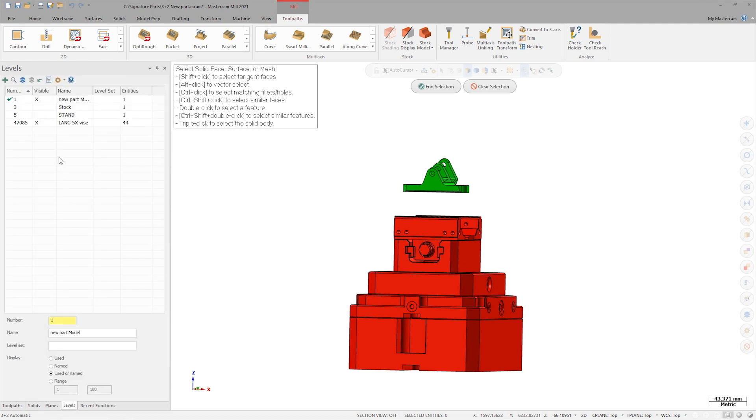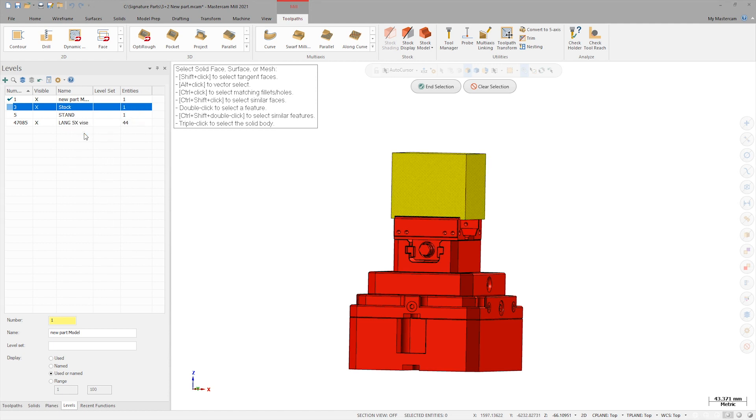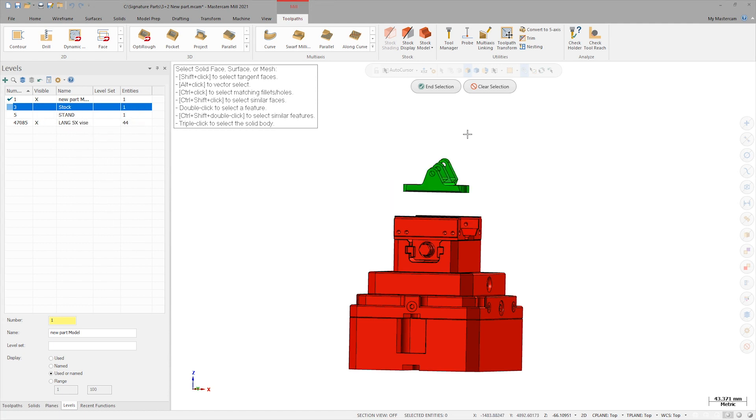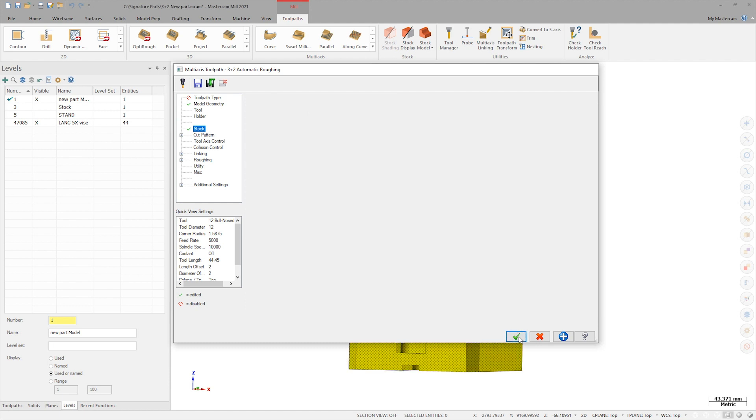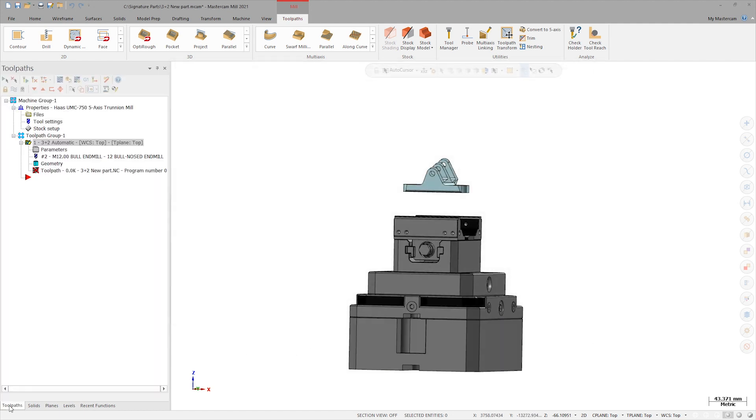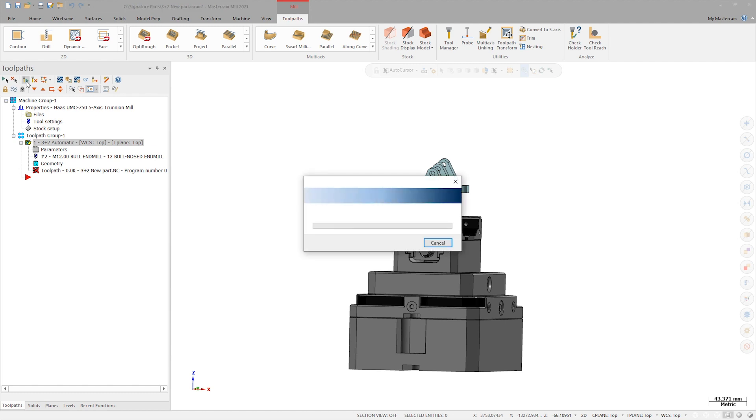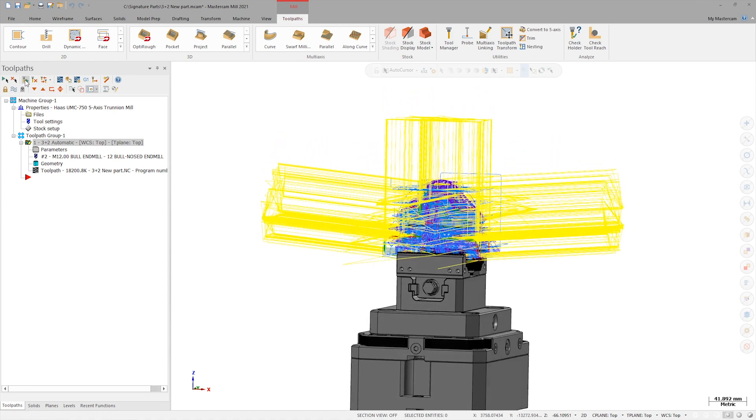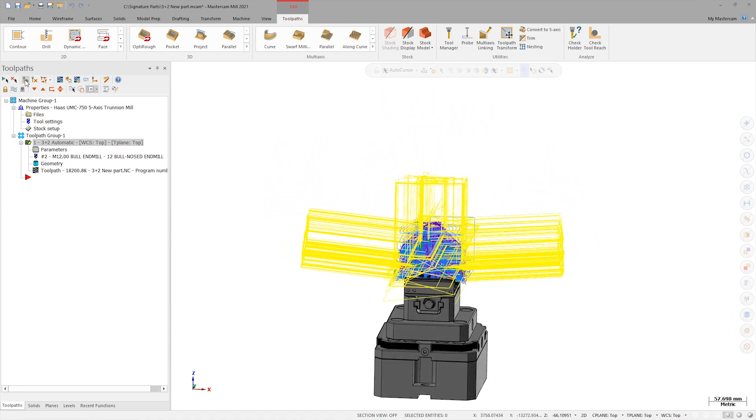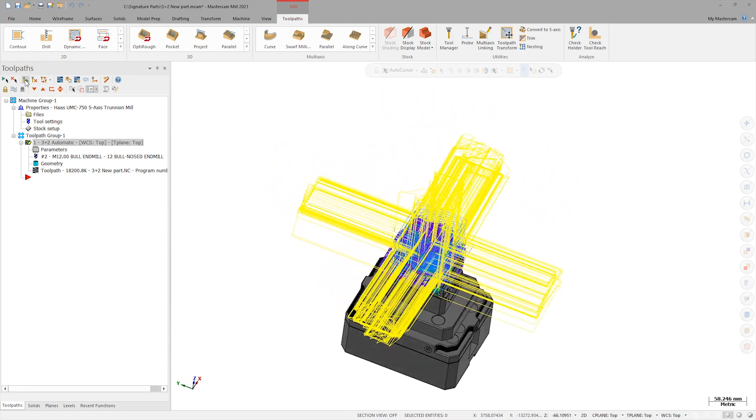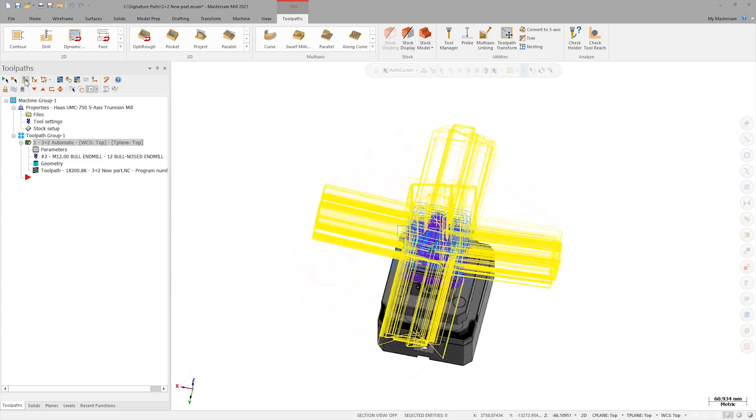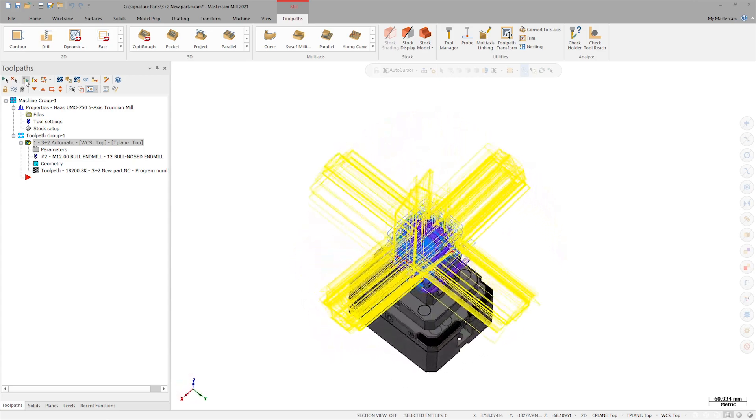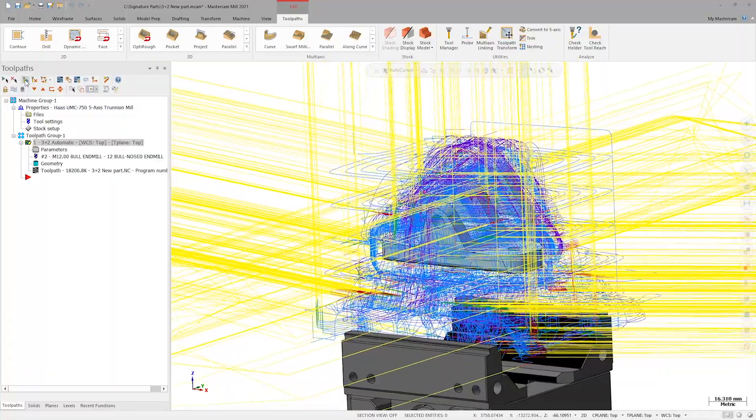In the Levels Manager, I'll turn on the level with my stock and select it. Now, all I need to do is regenerate the toolpath. In a short amount of time and with little effort, I have a toolpath that roughs all sides of my part. And this is without the need to create extra geometry, planes, containments, or part-specific parameter setup.